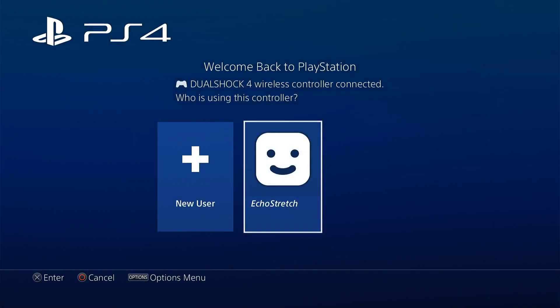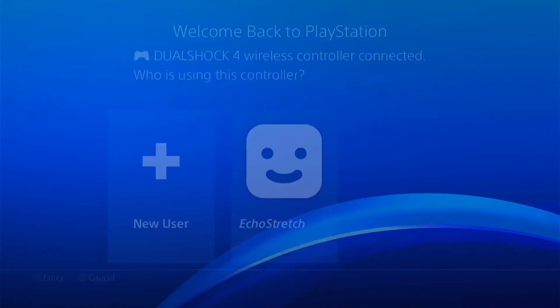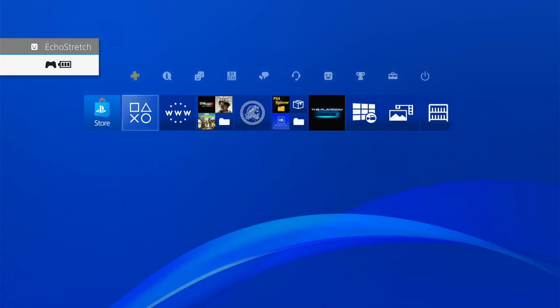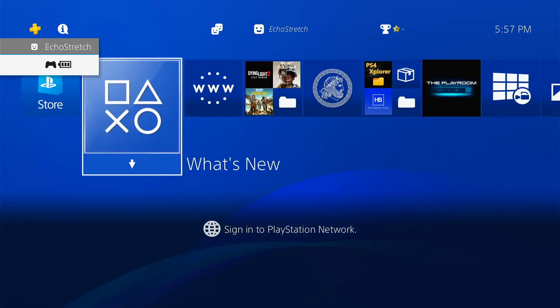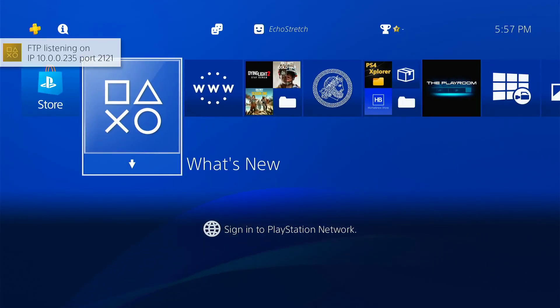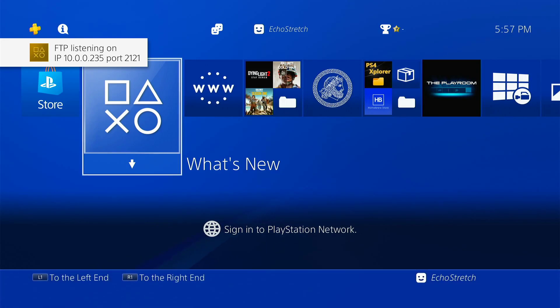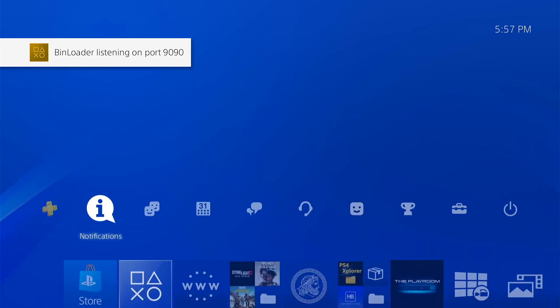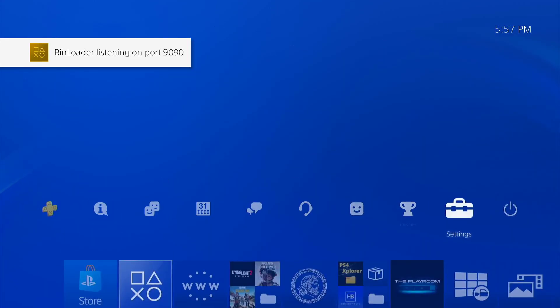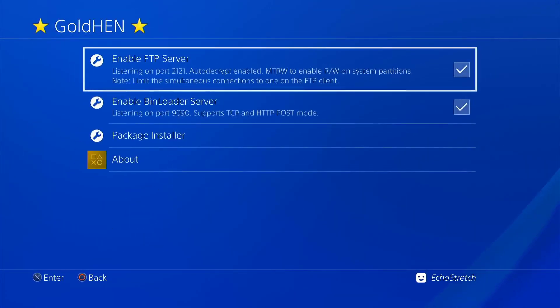There we go. Blue screen and there's our login. Go ahead and hit Echo Stretch. The FTP server should be enabled and the bin loader server should pop up as well. There's our FTP and there's our bin loader server. So let's go over to our settings, go up to our GoldHEN options. We can see that they are still checked, which is good.